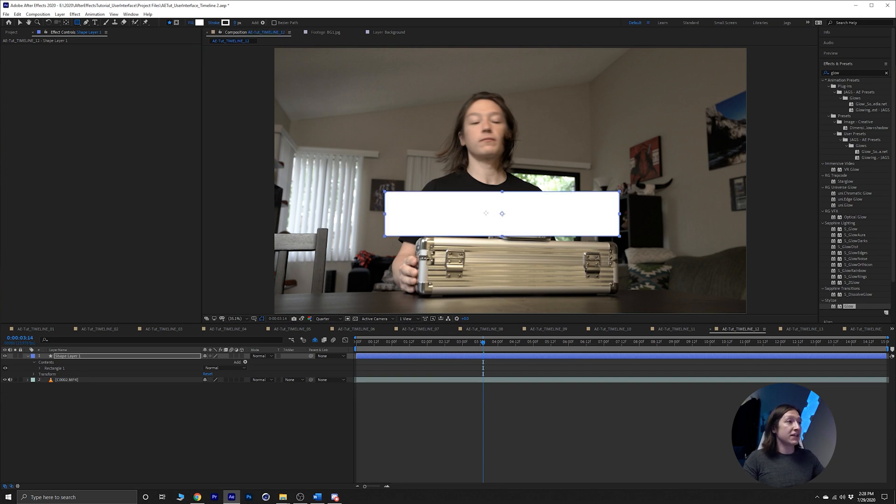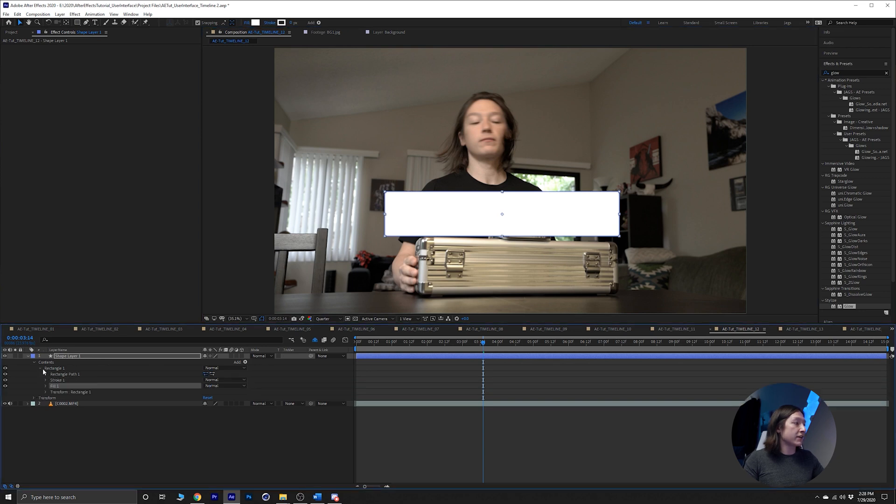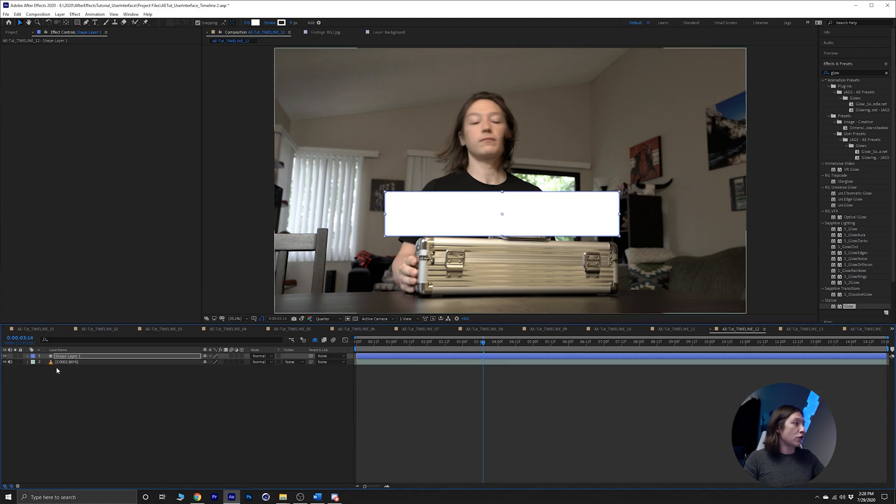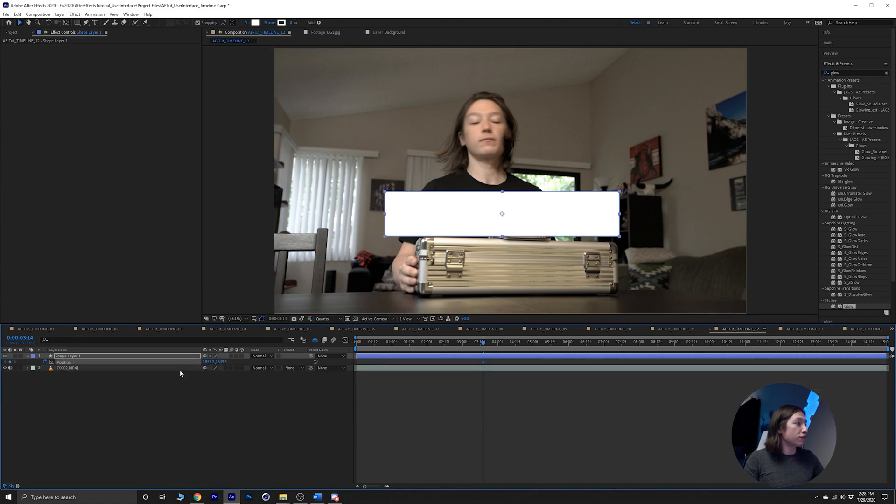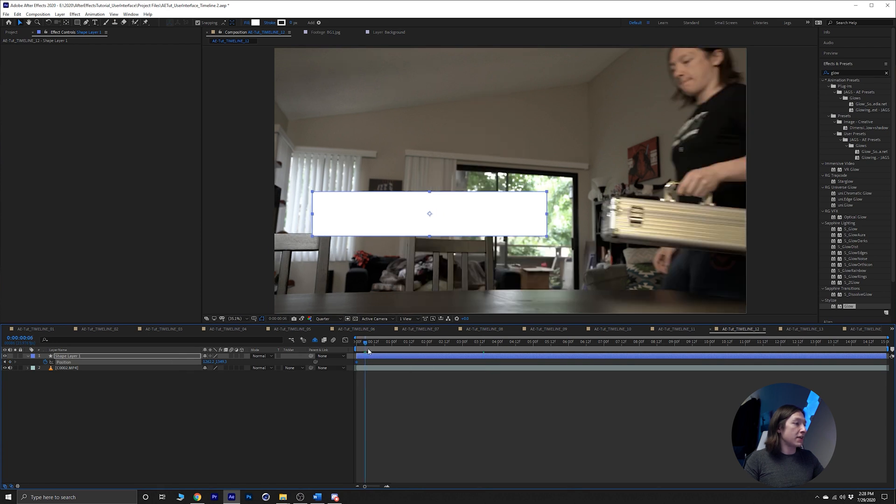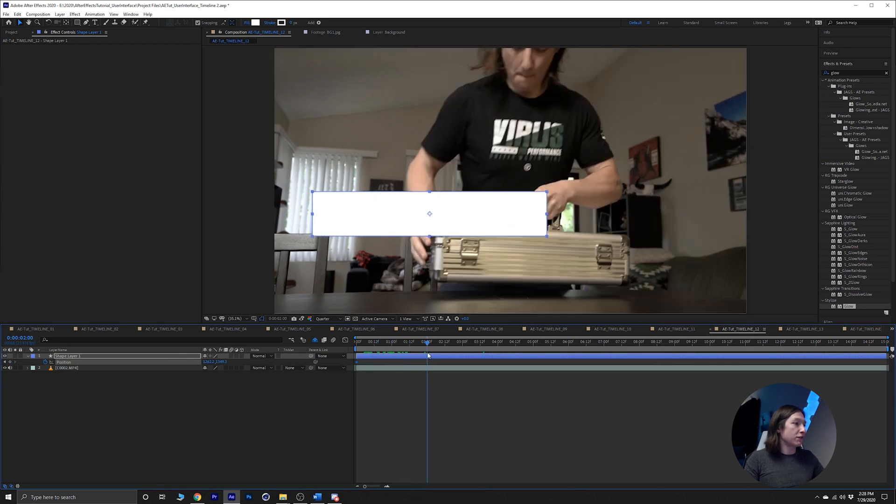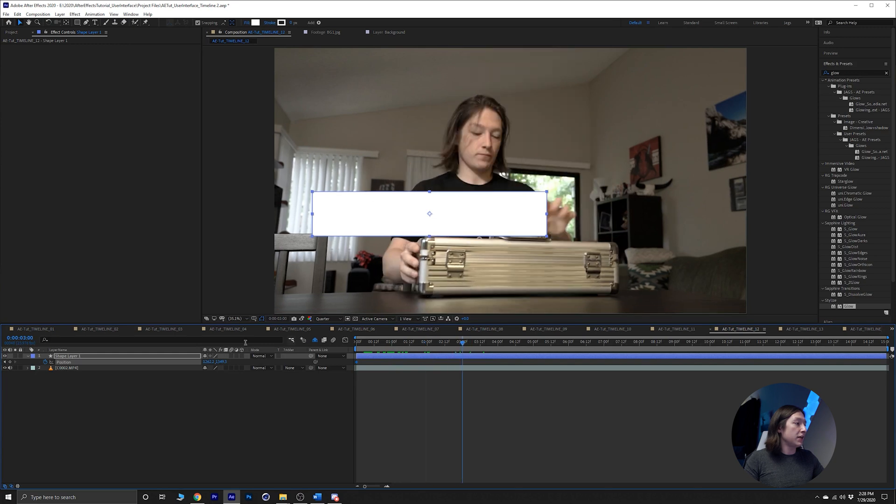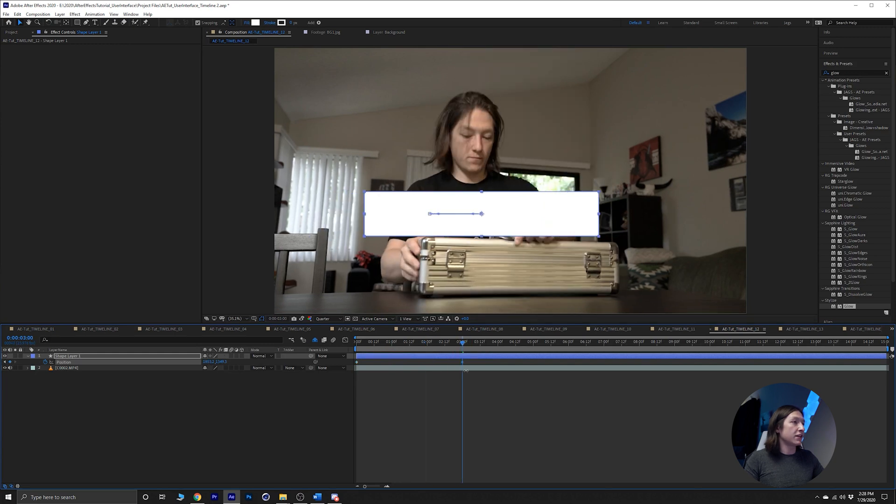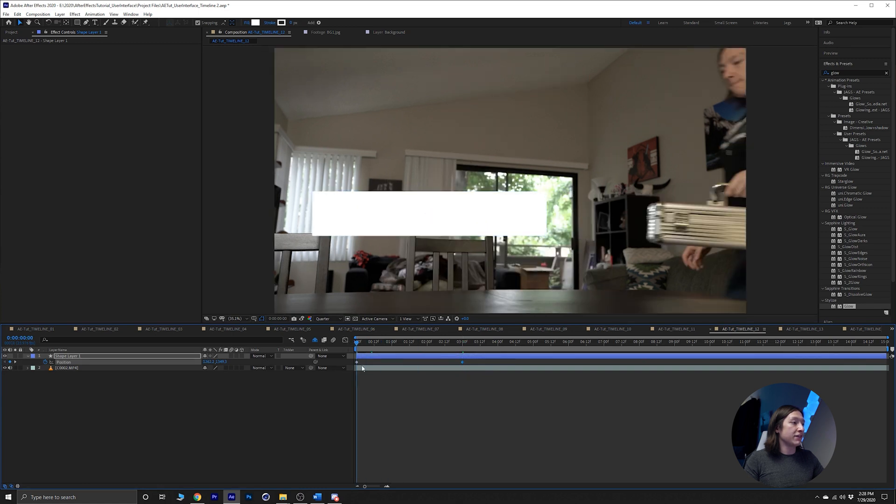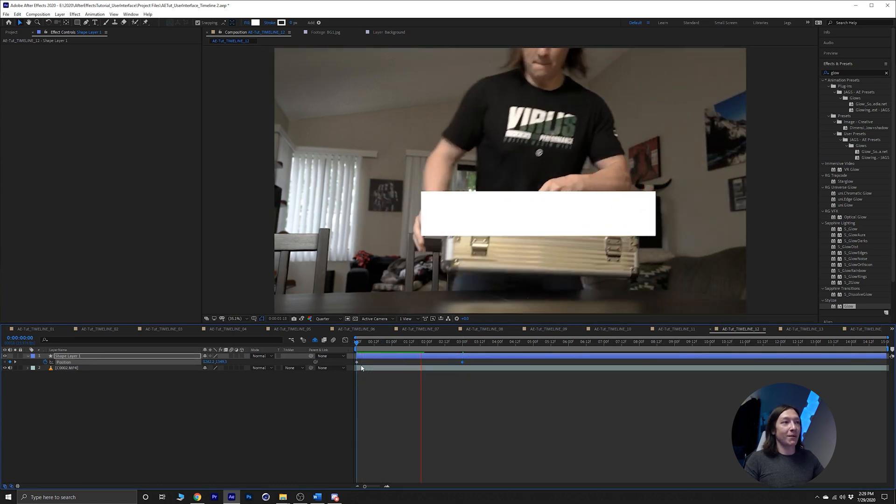And now I'm gonna set this rectangle to maybe like, I don't know, move from left to right. So make a keyframe there, let's go to frame zero, and then let's say frame three or second three and just move that over like that. So now I have this cool little animation of this shape going across the frame.